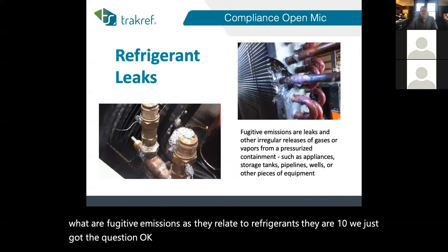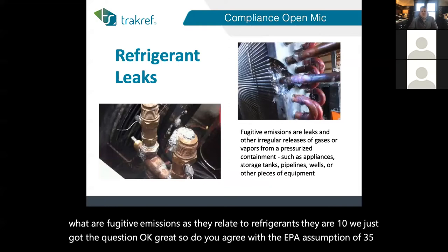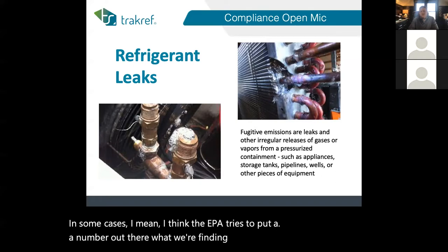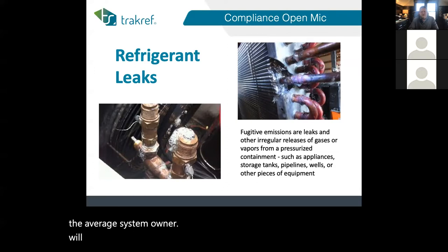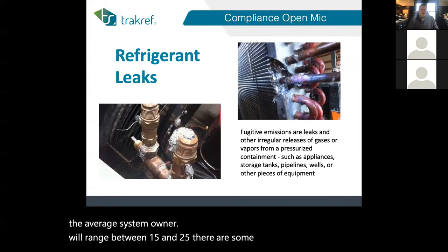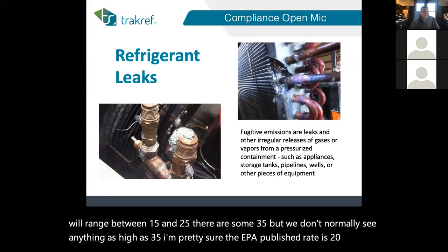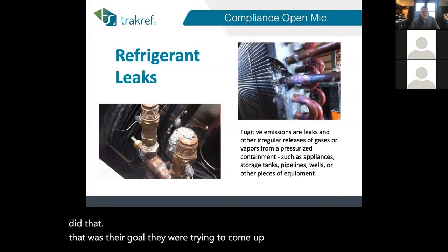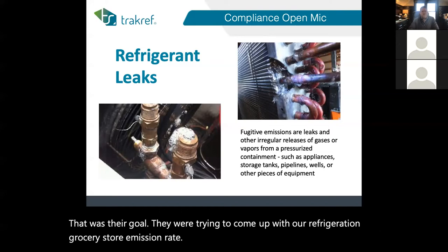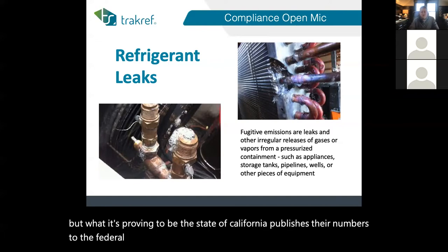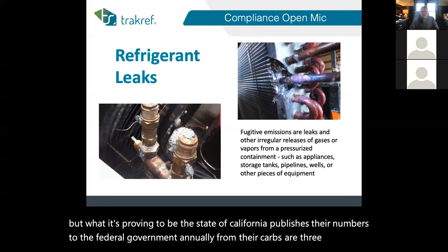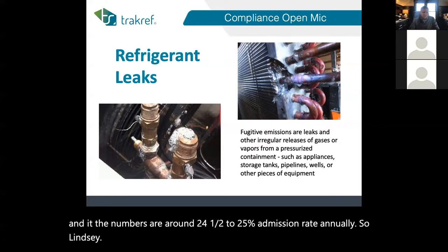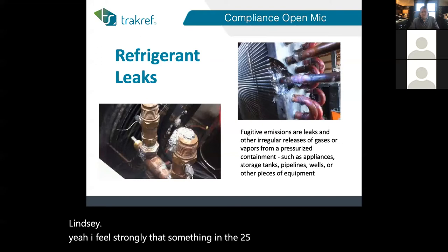We just got a question: do you agree with the EPA assumption of a 35% leak rate? I think the EPA tries to put a number out there, but what we're finding is the average leak rate from the average system owner ranges between 15 and 25 percent. Some systems hit 35%, but we don't normally see that consistently. The EPA's published rate is 25%, and they were targeting refrigeration companies — grocery store emission rates specifically. The state of California publishes numbers to the federal government annually from their CARB R3 program, and those numbers are around 24.5 to 25 percent. So I feel strongly that something in the 25% range is accurate based on the data.